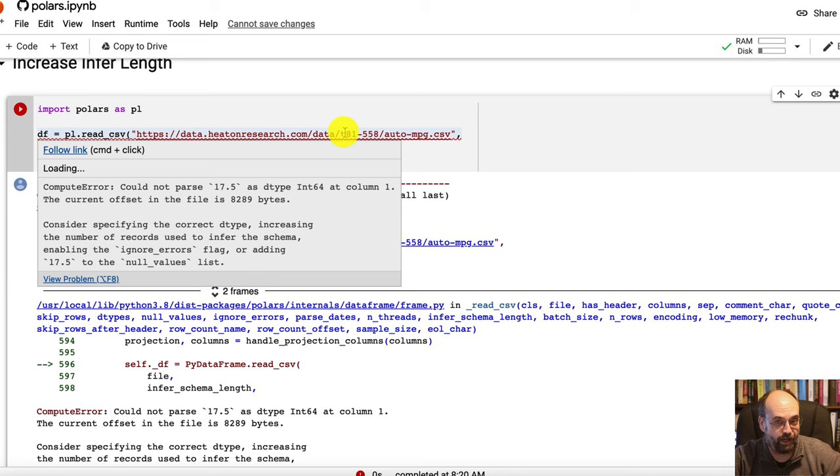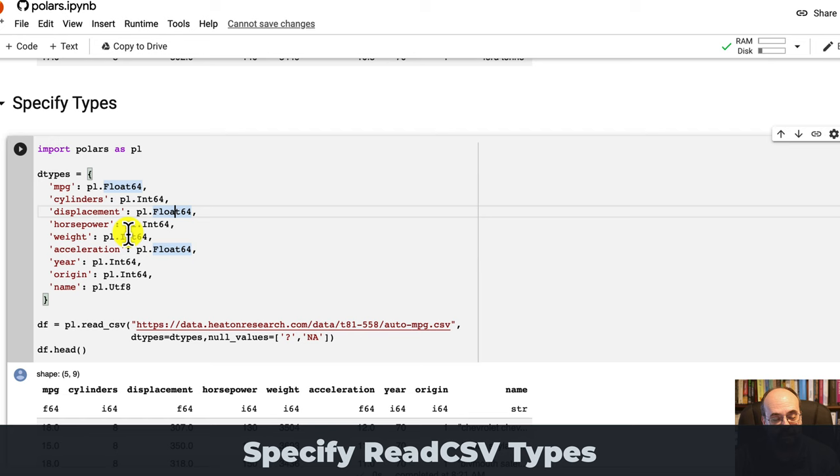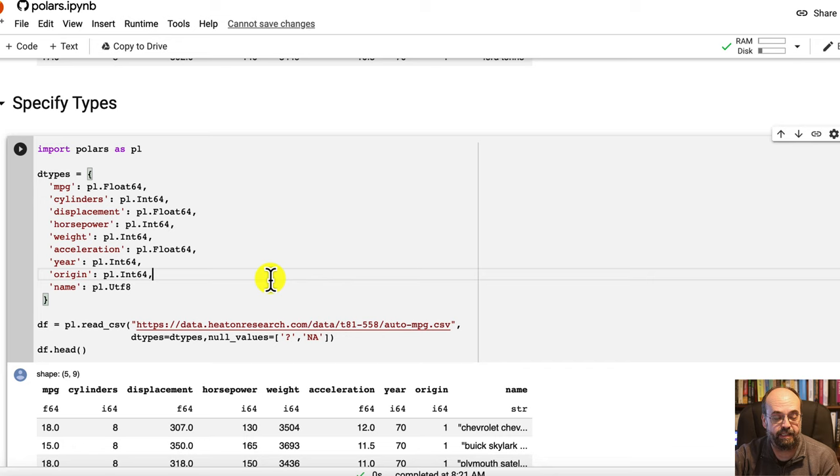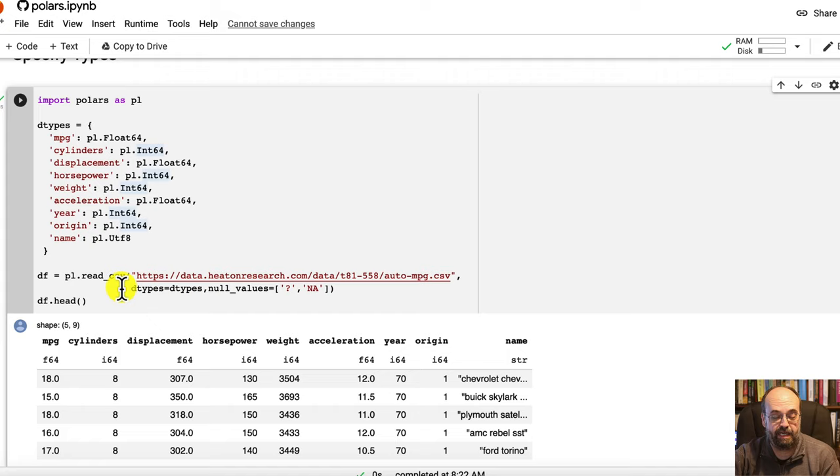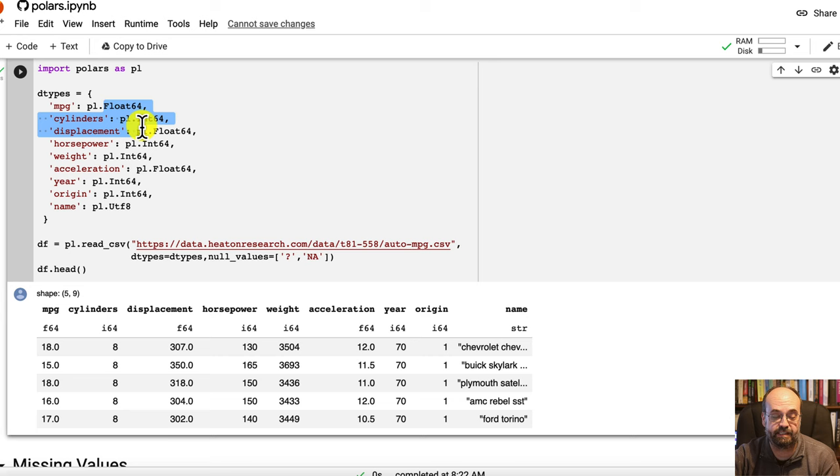This is the more glorious way to do it. More robust. I'm specifying my data types ahead of time so that I don't need any sort of infer length. And this works about the same. Now we've specified the types and you use the PL, the Polars types for each of these. And this is just a map showing you how to put those all in.